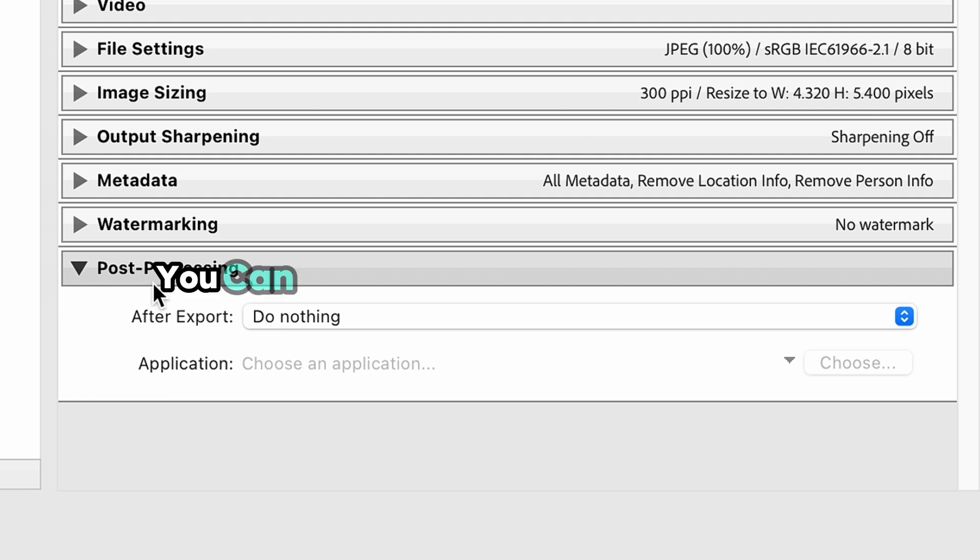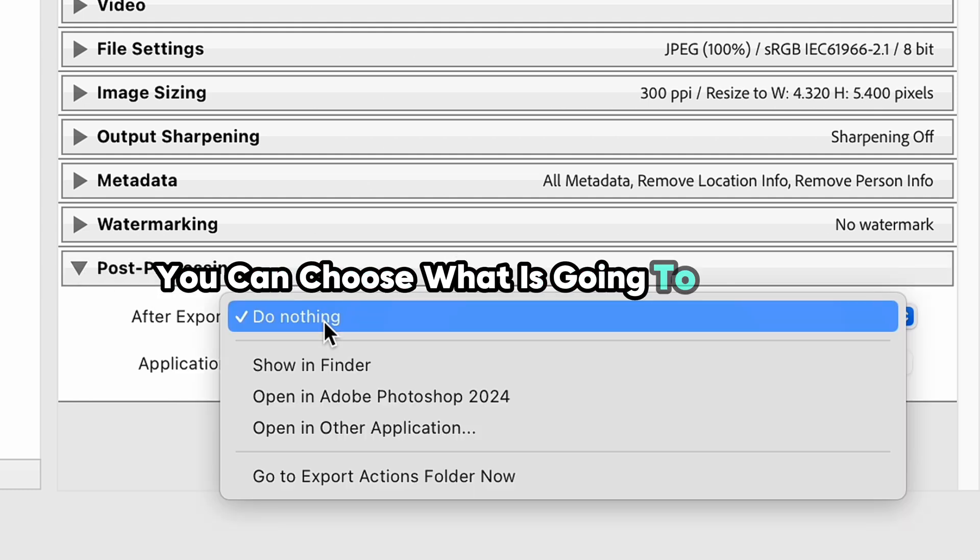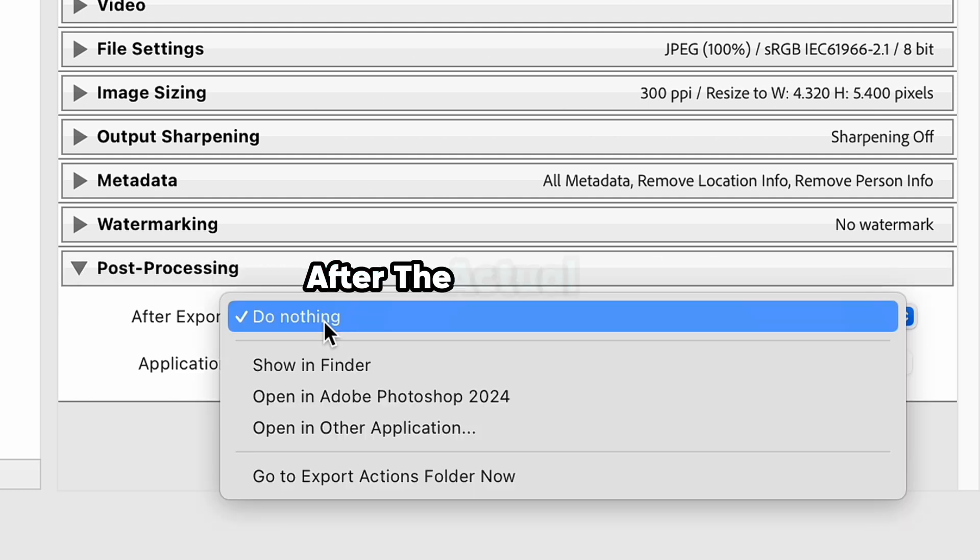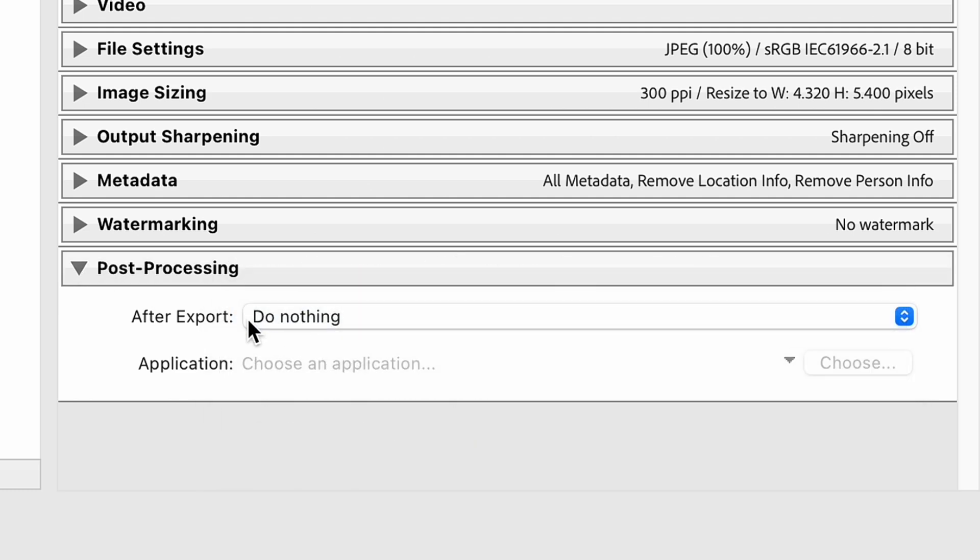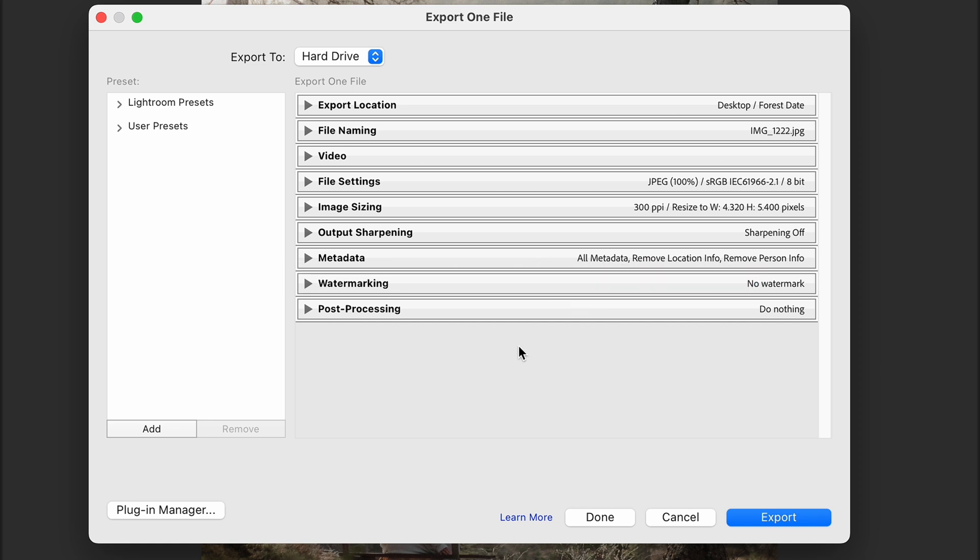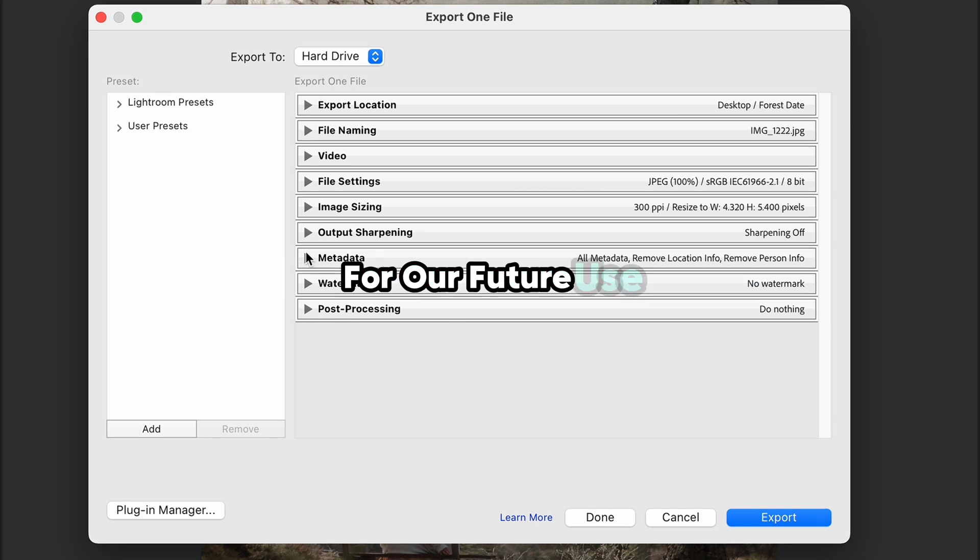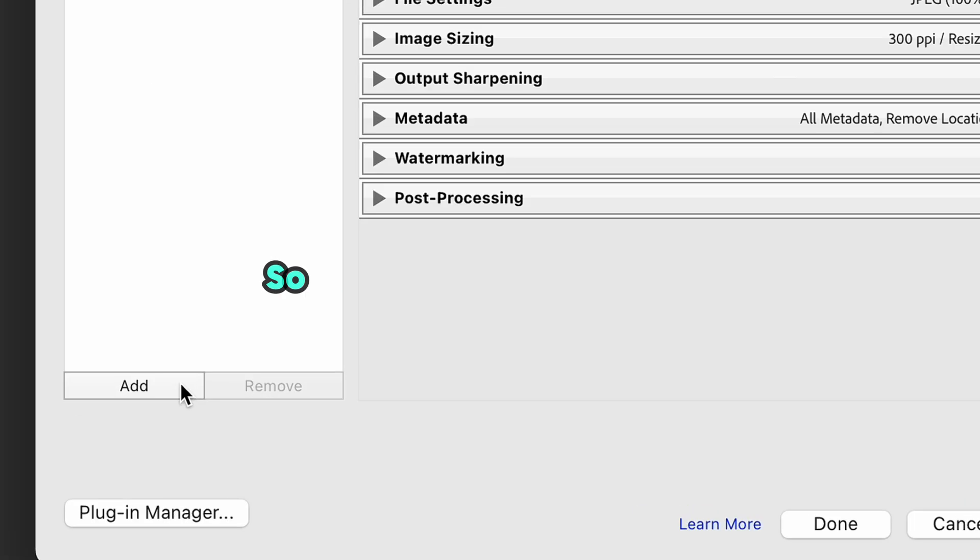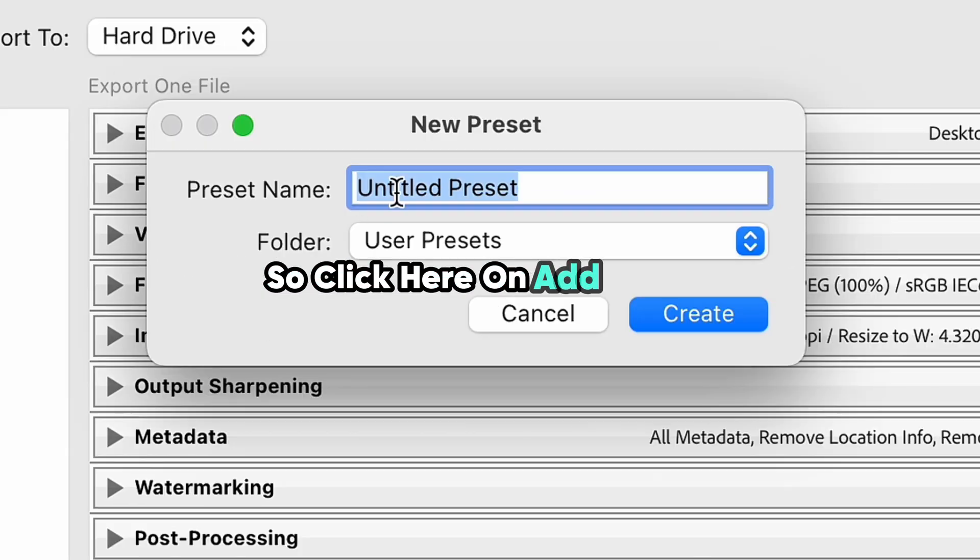In Post-Processing section, you can choose what is going to happen after the actual export. And when all these settings are ready, don't rush to click the export button, as we can save these settings as a preset for our future use to not set up the same settings all over again for our next exports. So click here on Add button.